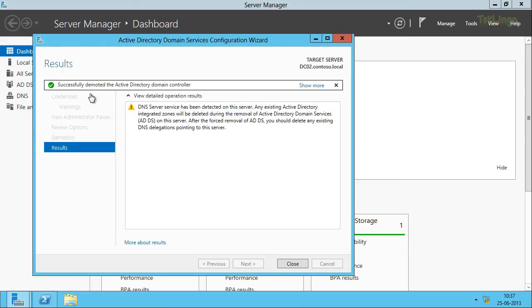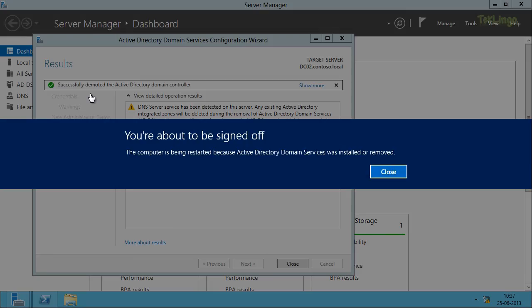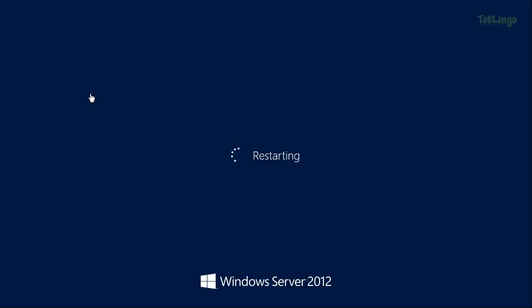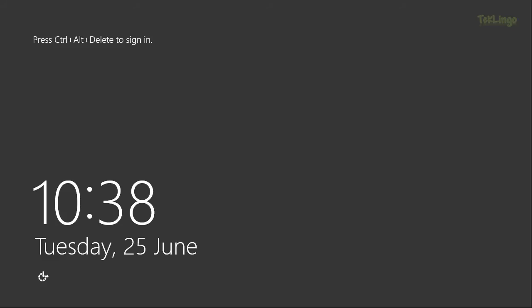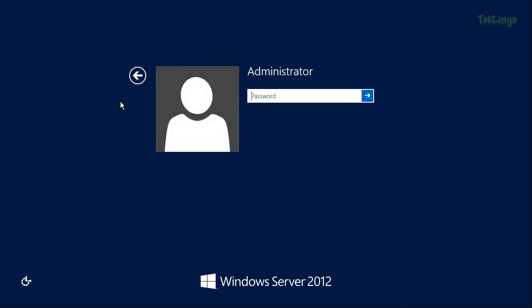The additional domain controller has been successfully demoted and now it is going to automatically restart the server. Let me log back into the server with the new password.